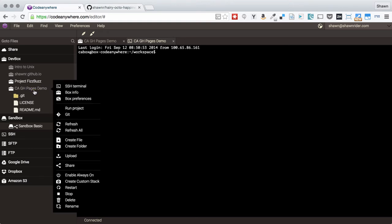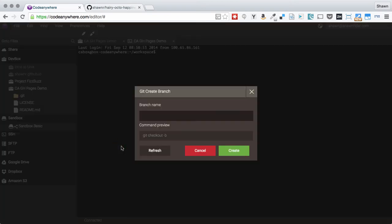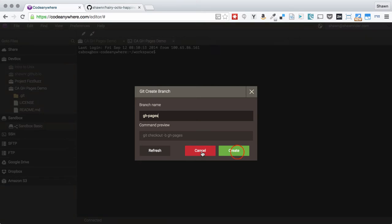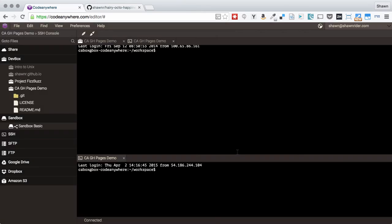The first thing I'm going to do is create a new branch, and that branch is going to be gh-pages. gh-pages is a special name for branches on GitHub that indicates to GitHub it should try to deploy this branch to the GitHub Pages service. I'm going to create that branch.